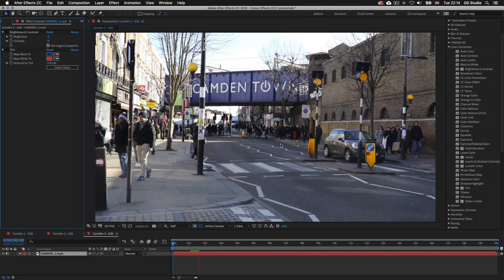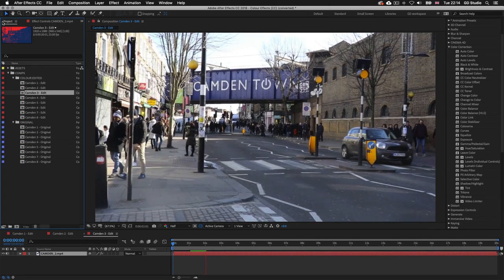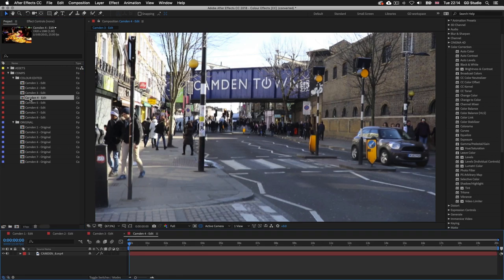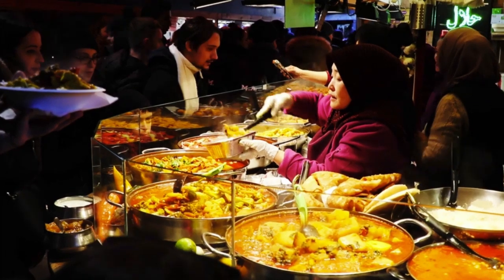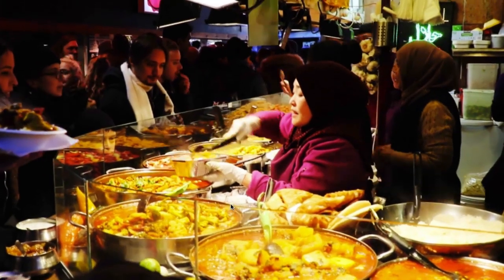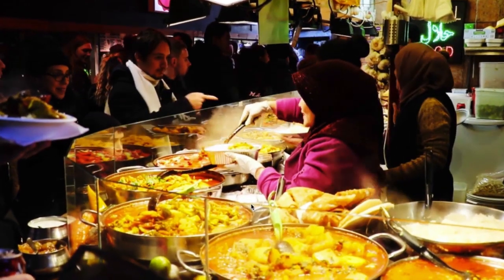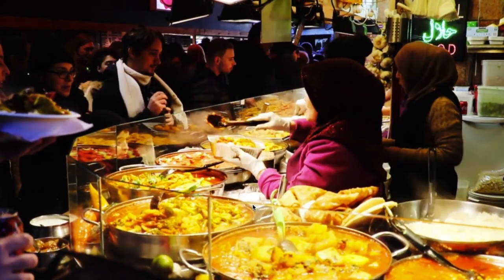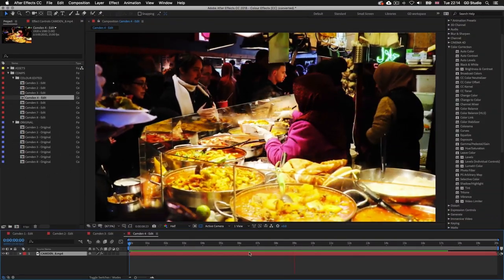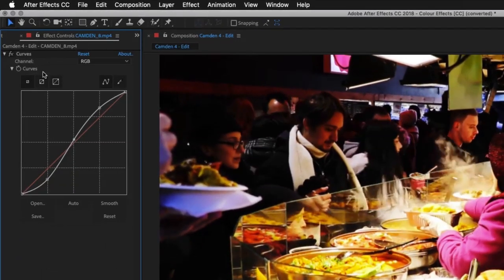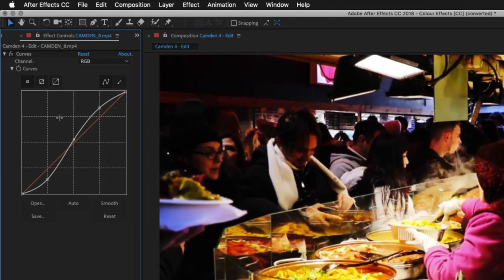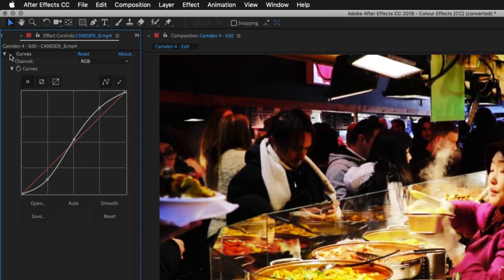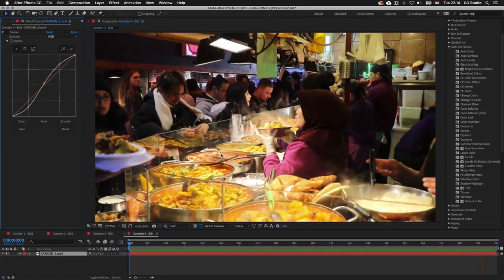Double click on Camden 4. This time I have applied an effect to really push out the colors and create a vibrant result. In the effect controls there is just one color effect applied — curves. Toggling it off shows the original footage.